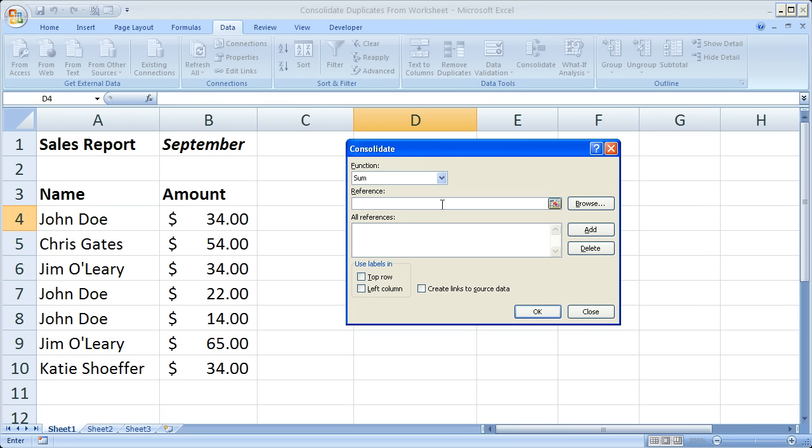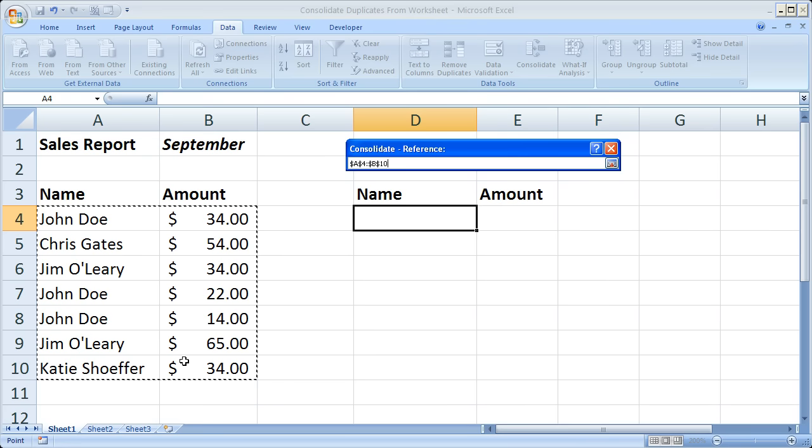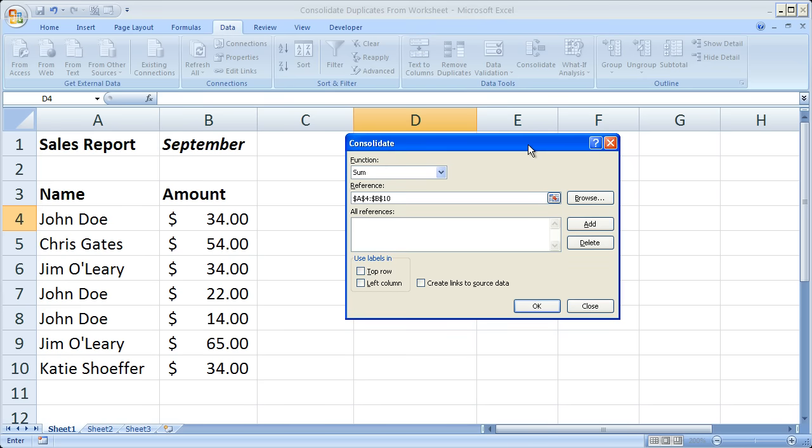The next thing is the actual reference - where the data is that we would like to consolidate. I'm going to go ahead and select that right now. When you've selected that, go ahead and click this button again. Next thing is to hit add.